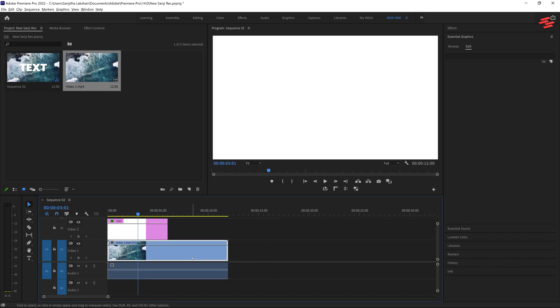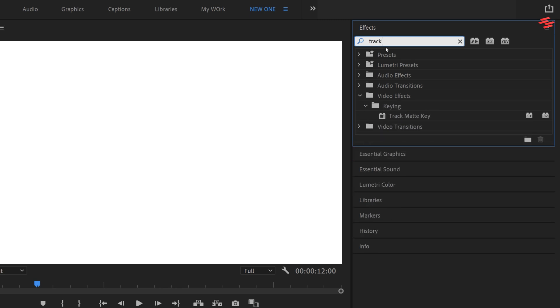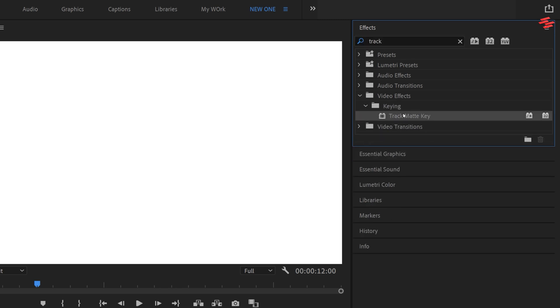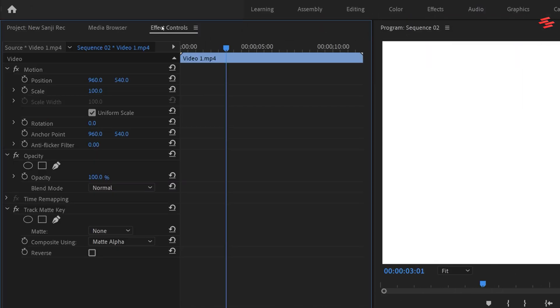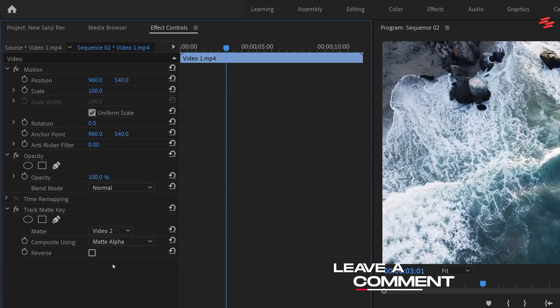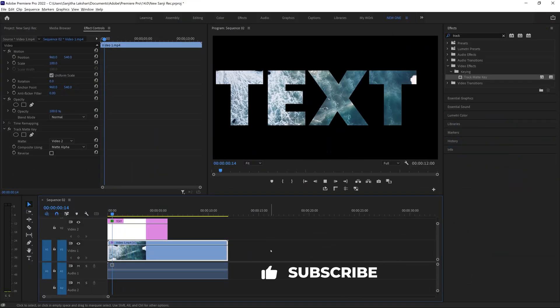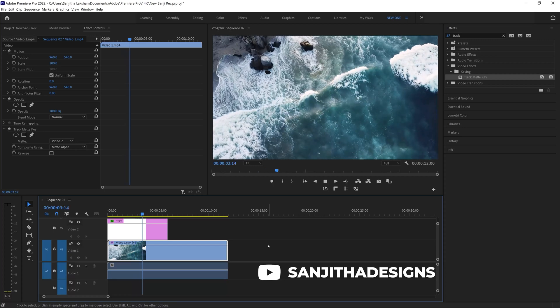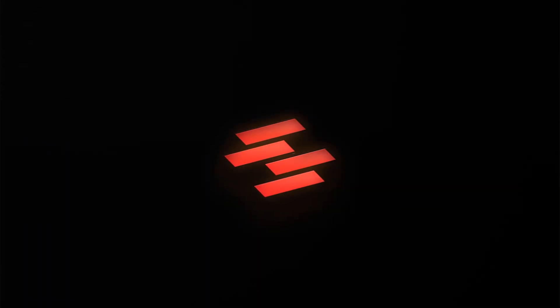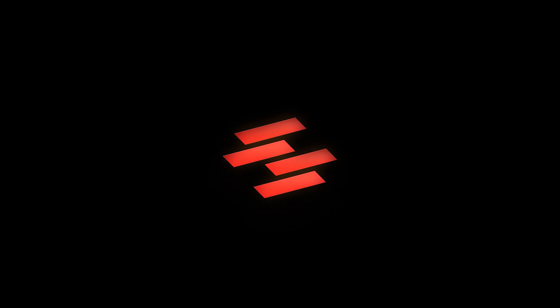Select the video, go to Effects, search for Track Matte Key, and double-click to apply it. Finally, go to Effect Controls and under Track Matte Key, set the matte to Video Layer 2. And that's it — we're done! If you have any questions, comment below and I will reply as soon as possible. Don't forget to subscribe to my channel. Thank you for watching — see you again in the next video.